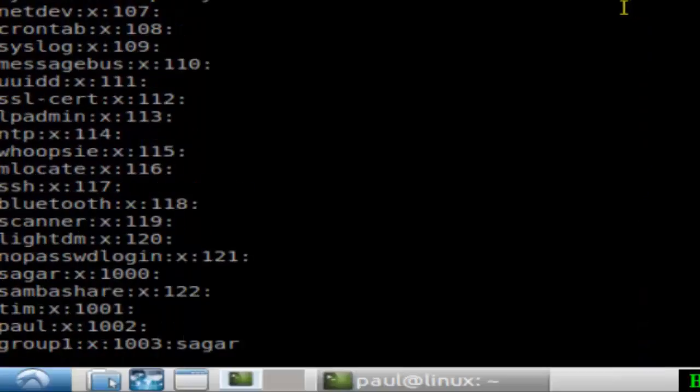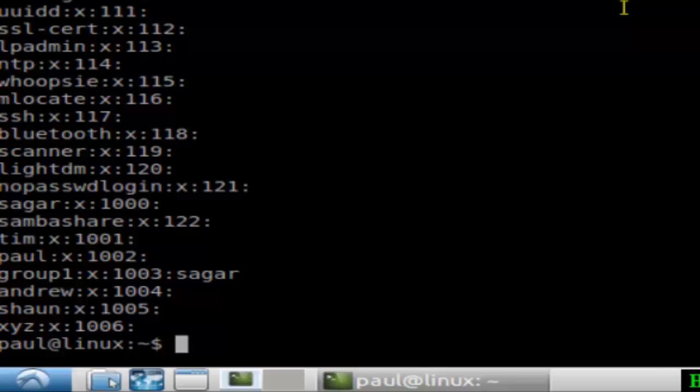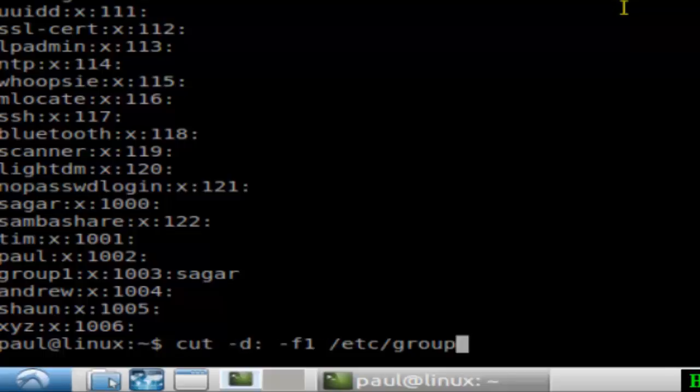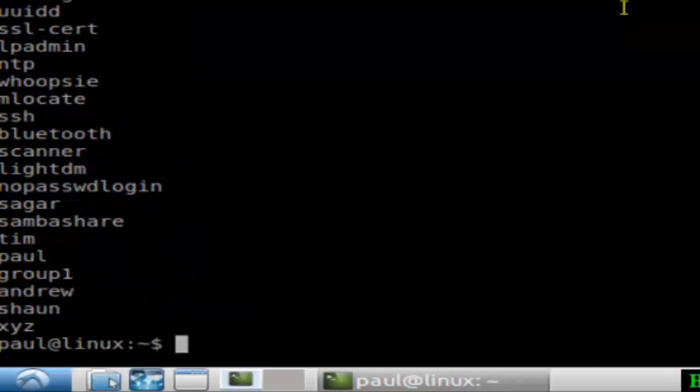These many groups are available in my system. If you really just want to view the group name instead of all the extra information or group IDs, what you can do is cut that particular output delimited by the colon. If you want to see the first field, just hit enter using the cut command.